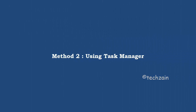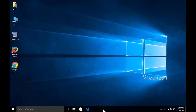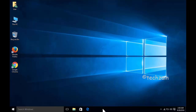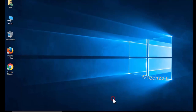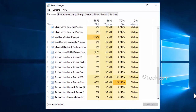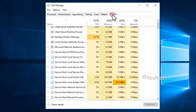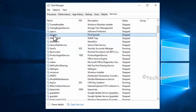Method 2: using Task Manager. Open Task Manager by right-clicking the taskbar, then go to the Services tab. Find Spooler from the list and make sure it's running.